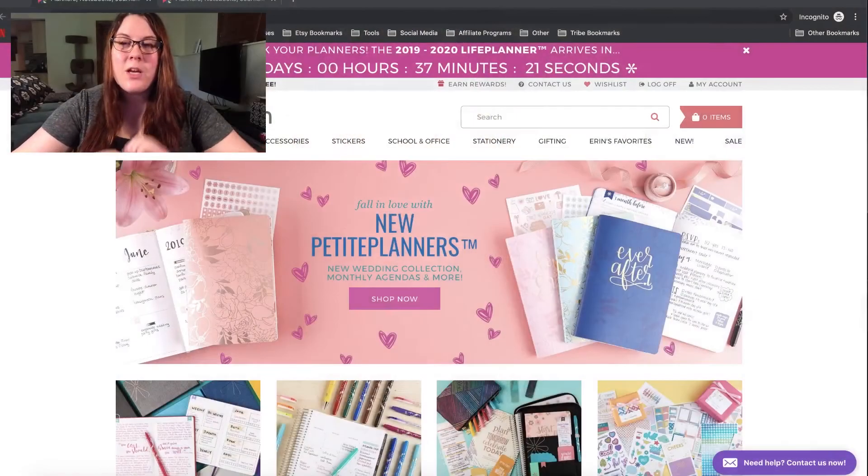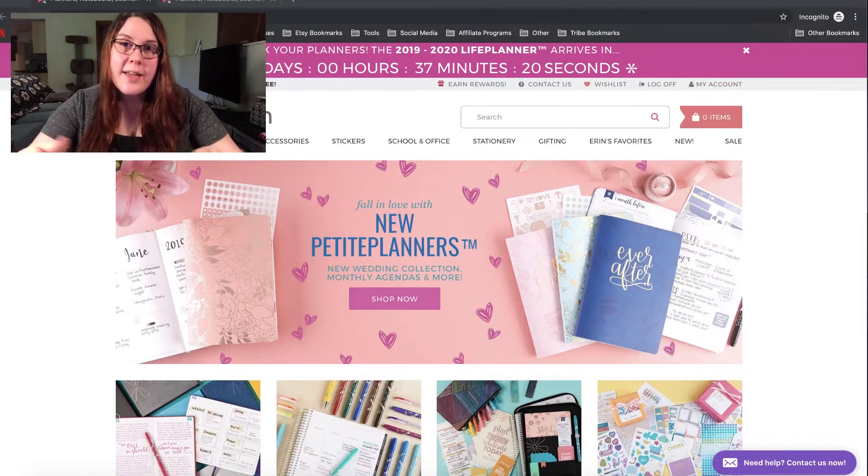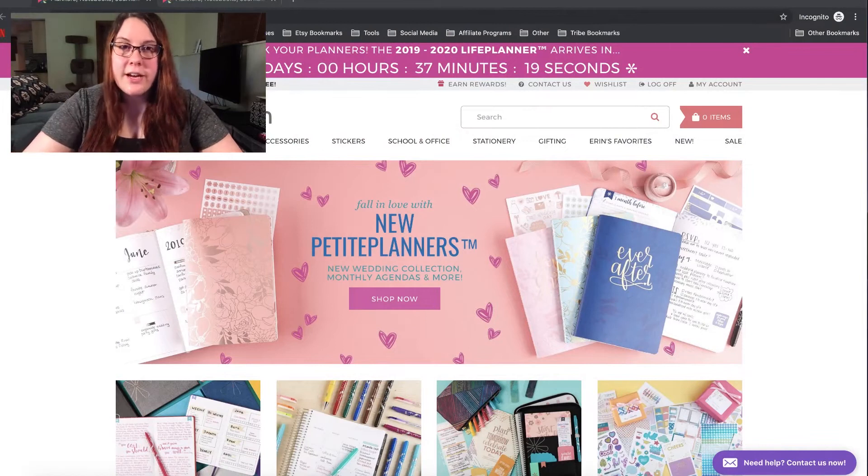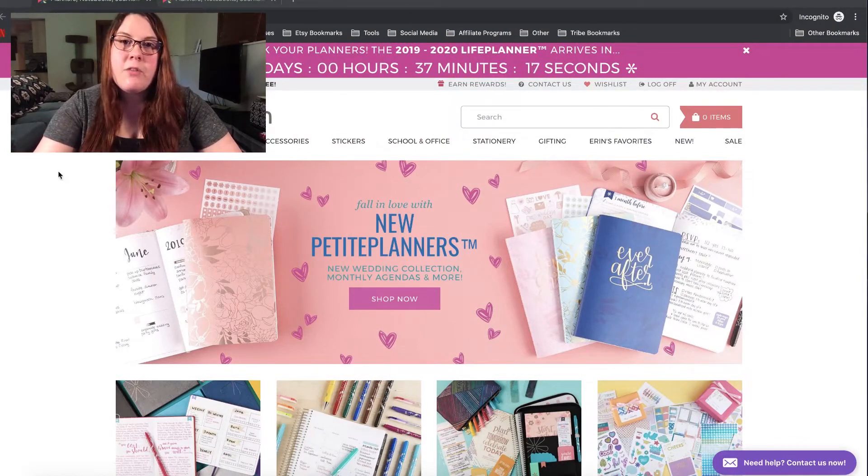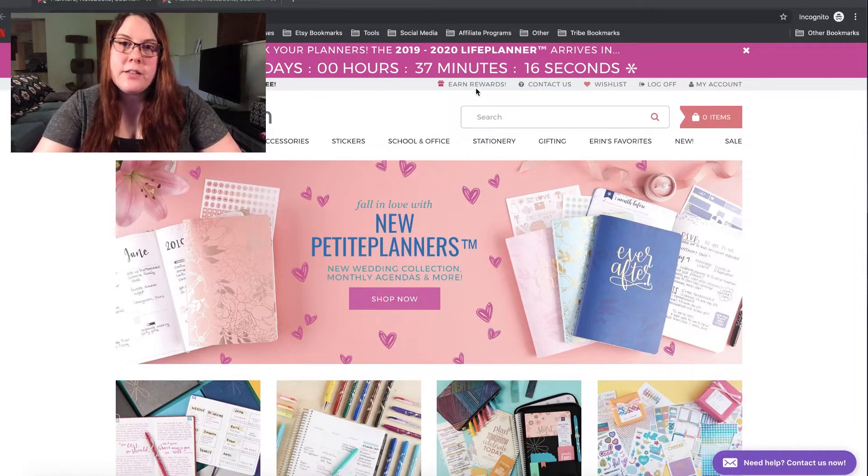So, now let's go ahead and get into the video. So first off, go ahead and sign into your Erin Condren account, and then what I want you to do is click earn rewards.